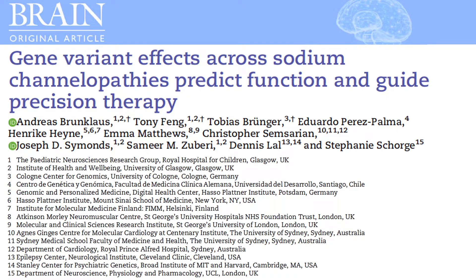Hello, my name is Dr. Tony Feng and it is my great pleasure to present our work on Gene Variant Effects Across Sodium Channelopathies, Predict Function and Guide Precision Therapy, on behalf of all study collaborators.